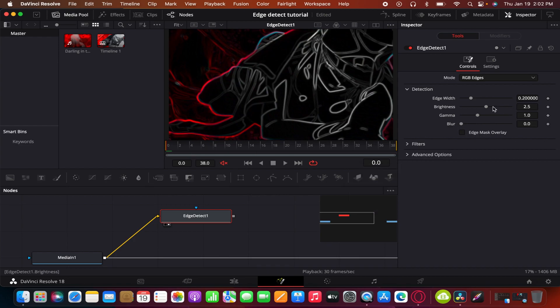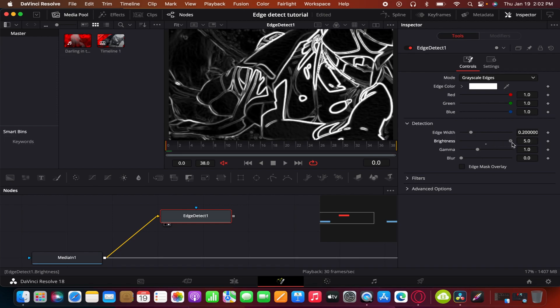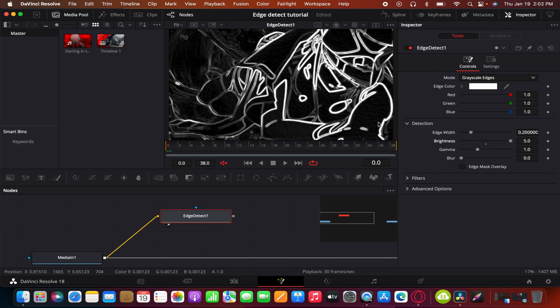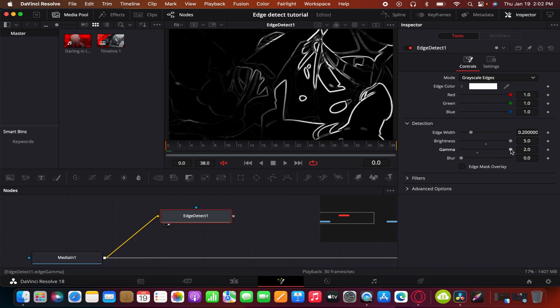Once you get here, adjust the edge so change it to grayscale edges. I recommend turning the brightness up, or turning it up a little bit or however much you like it, and turning up the gamma. Of course it depends on your shot, but for the sake of this shot I think turn the gamma all the way up. It's good.